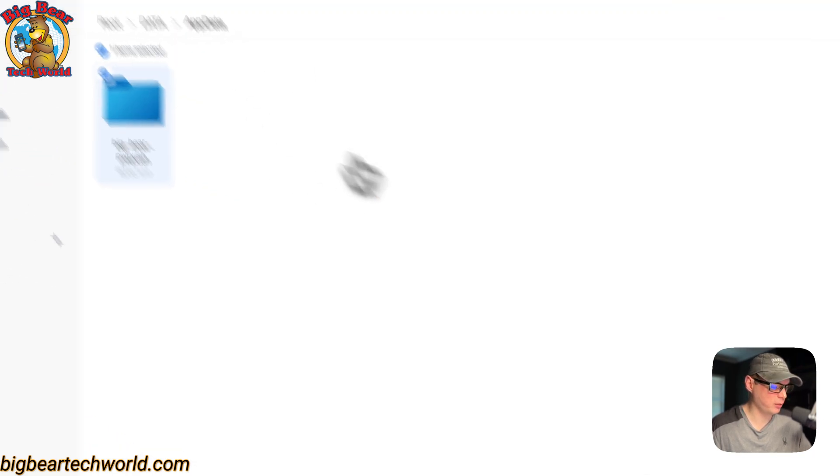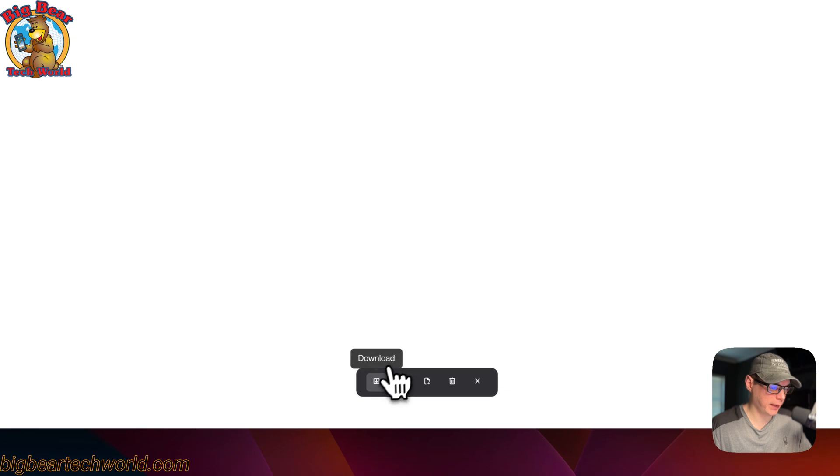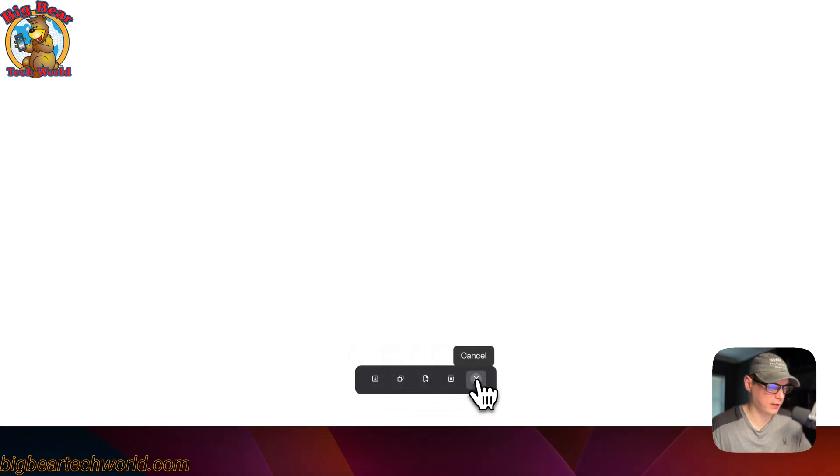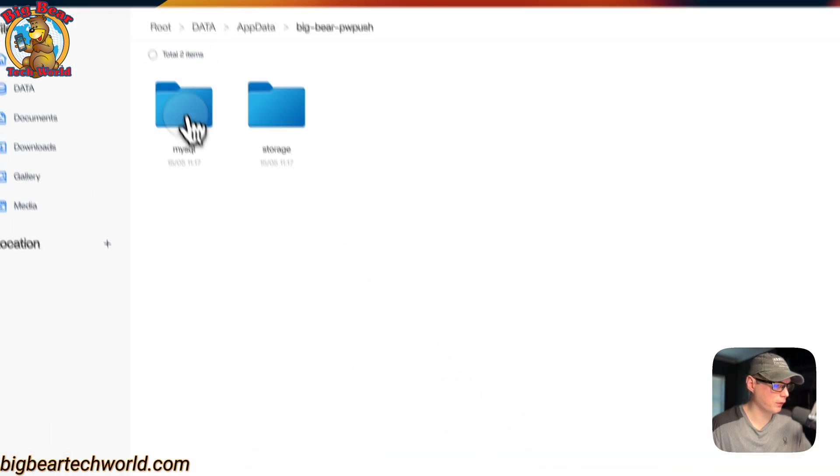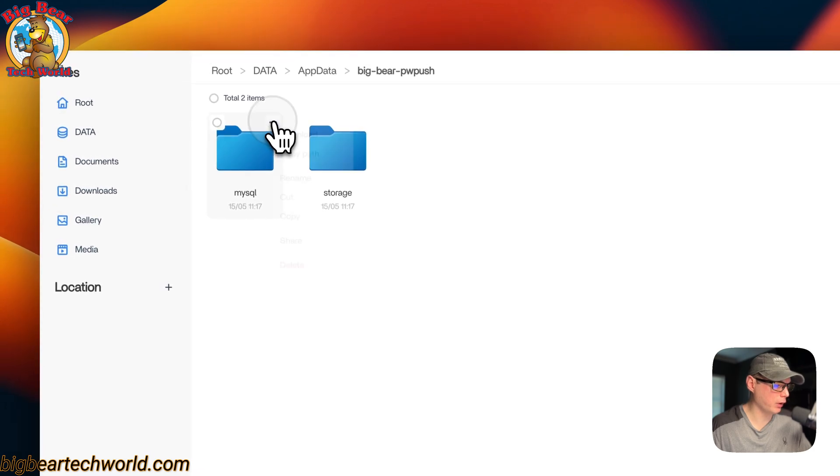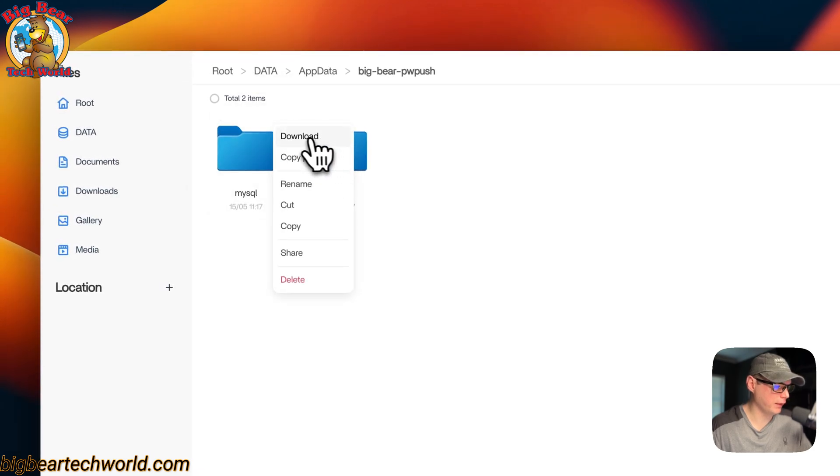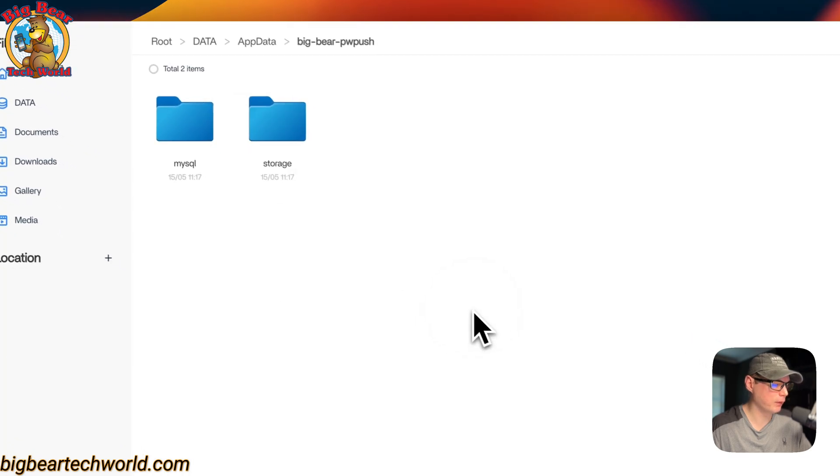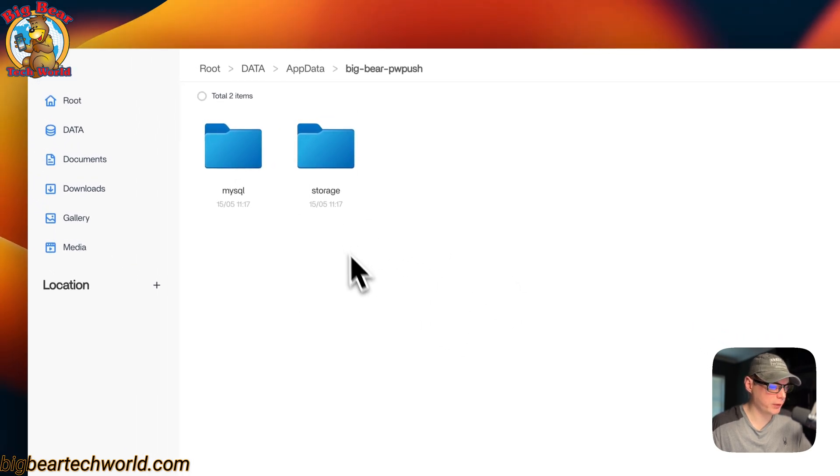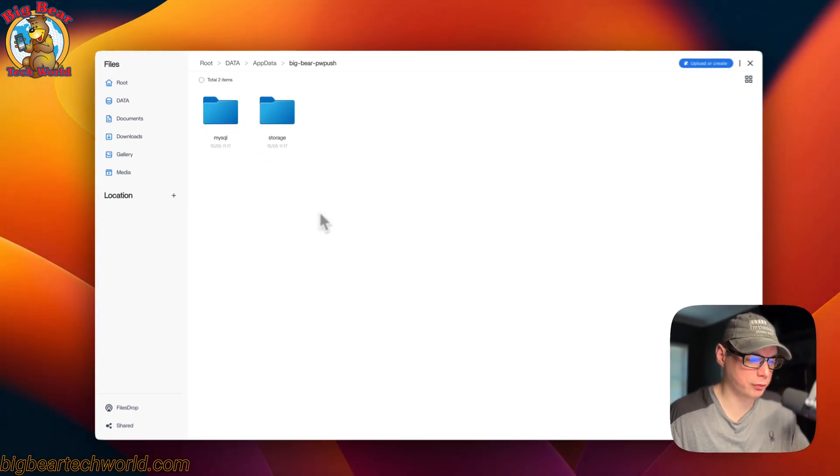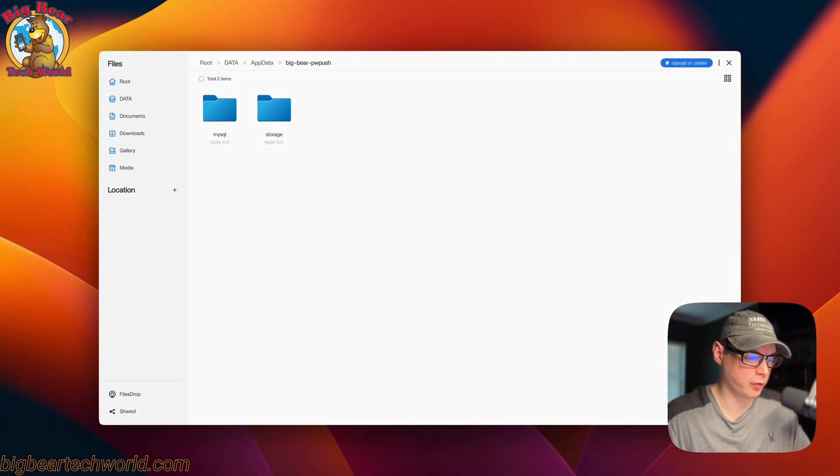You'll see the MySQL directory and the Storage directory. You can go out of there and go up to the checkmark: download, copy, cut, delete, and then cancel. You can also go over here and download, copy path, rename, cut, copy, share, and then delete. That's where your files are located for Password Pusher in CasaOS.